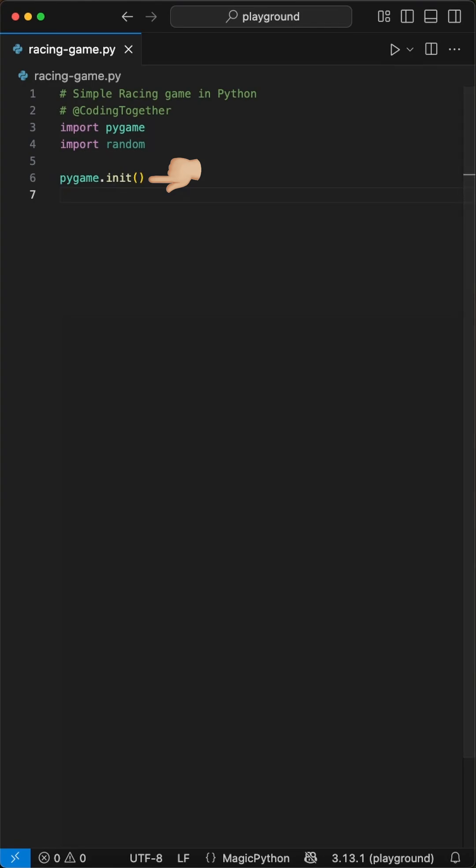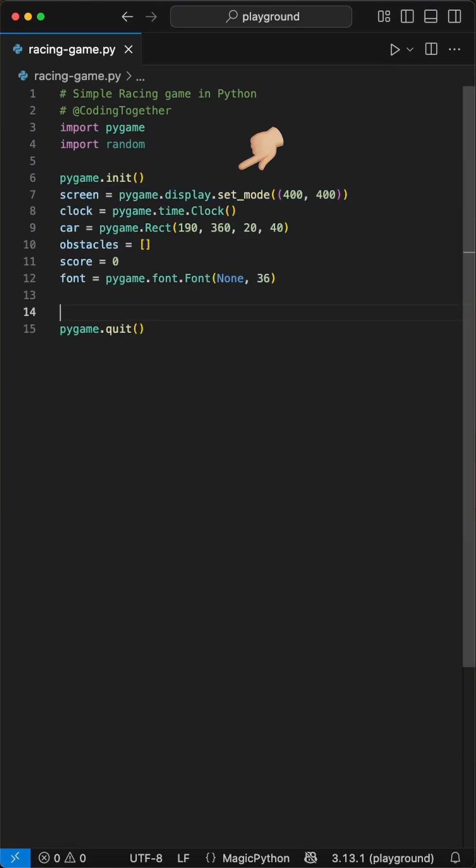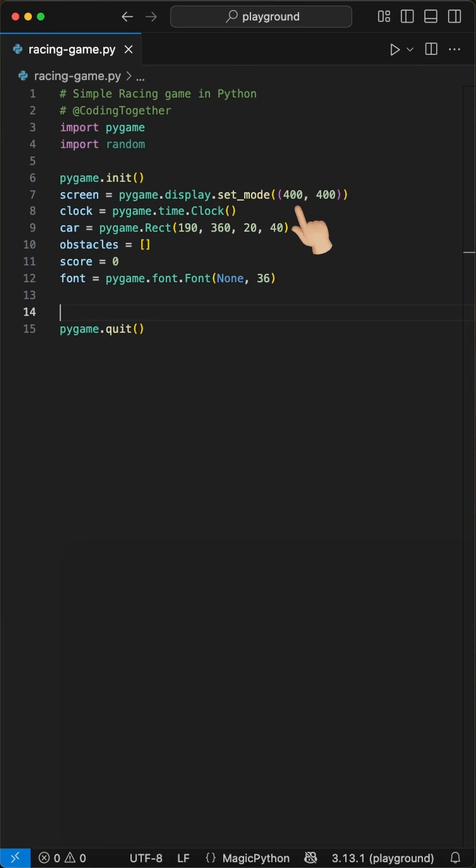Then we use Pygame to init and quit the game. Inside these, we first set up the display using the display set mode to 400 by 400 pixels. Then we initialize the time clock class we will use at the end to limit the frame rate to protect your device.